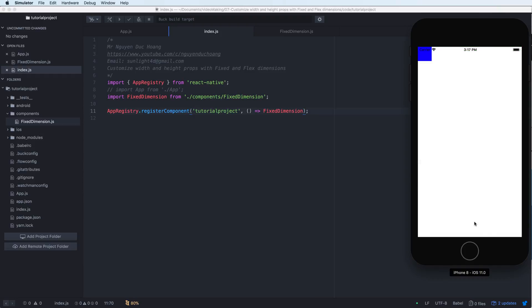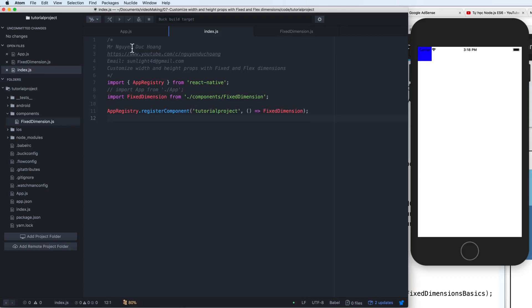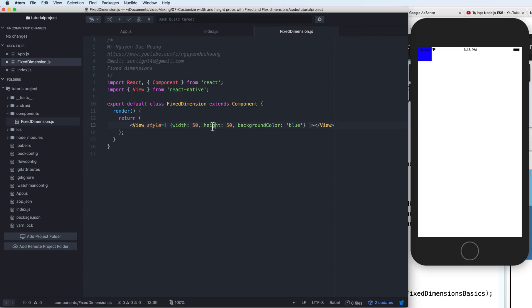So here, the output, you see that we have a square, a square view with width and height is 40 pixels. And the color is blue.